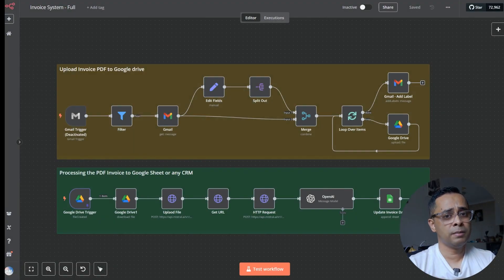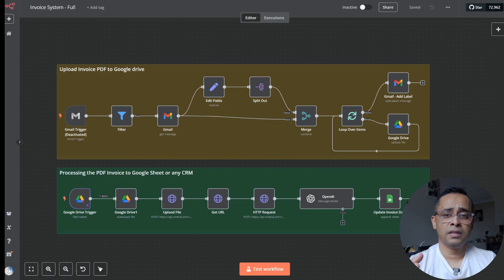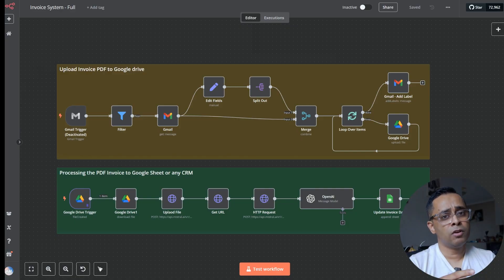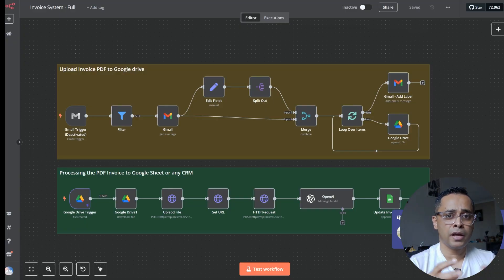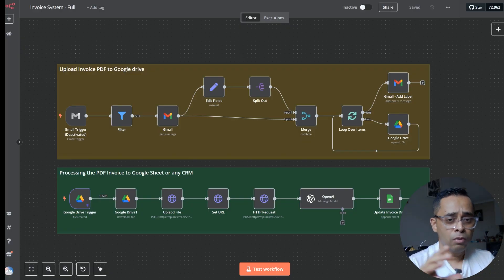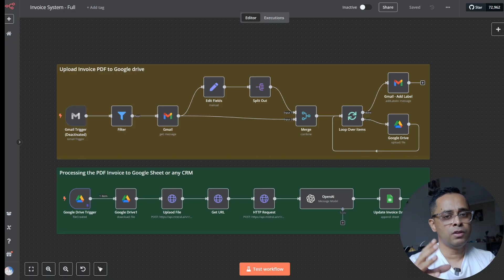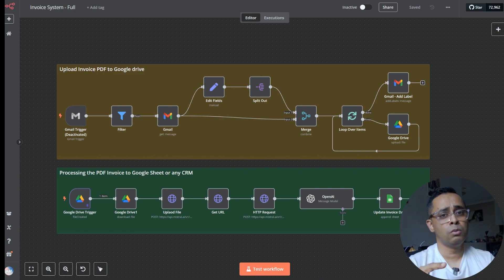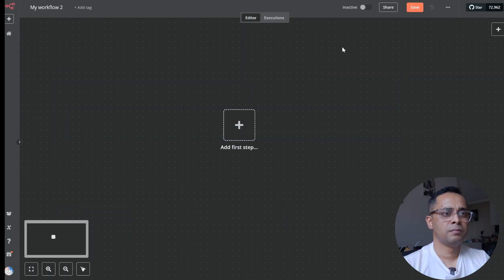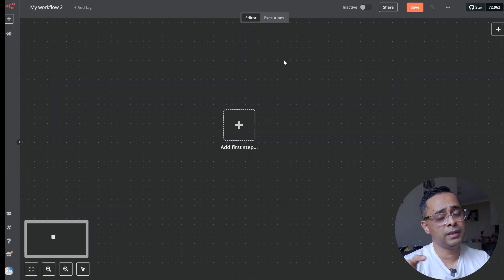Let me give you a quick walkthrough of the system we'll be building. It's divided into two parts. The first part is getting the invoice from your email and uploading it to Google Drive. The second part is taking that invoice from Google Drive, putting it through the Mistral API, extracting the data, and publishing it to your CRM or Google Sheet. We'll be focusing on the bottom part.